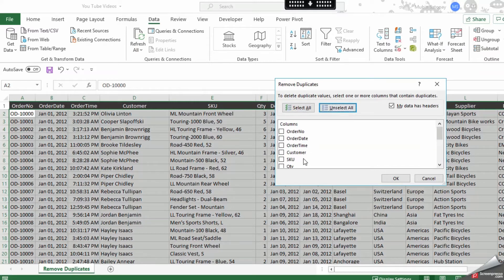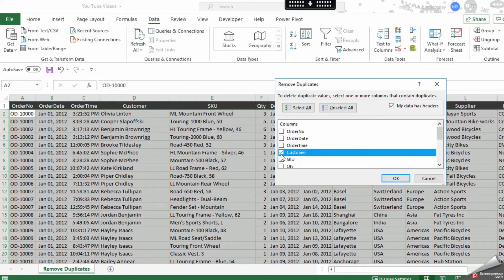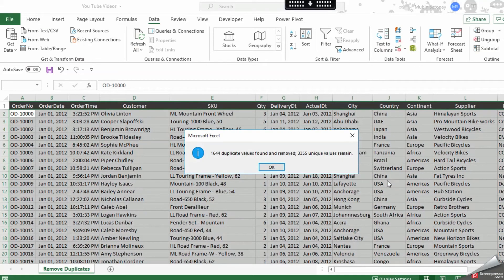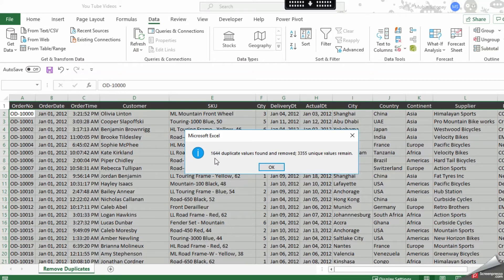I'll just click over here and do an OK. So automatically you can see Excel says 164 duplicate values found and removed. Remaining 355 unique items remain. So you can see it's a click of a button.